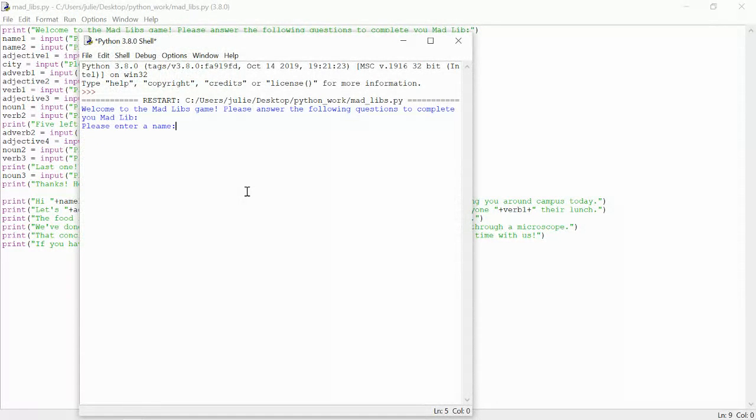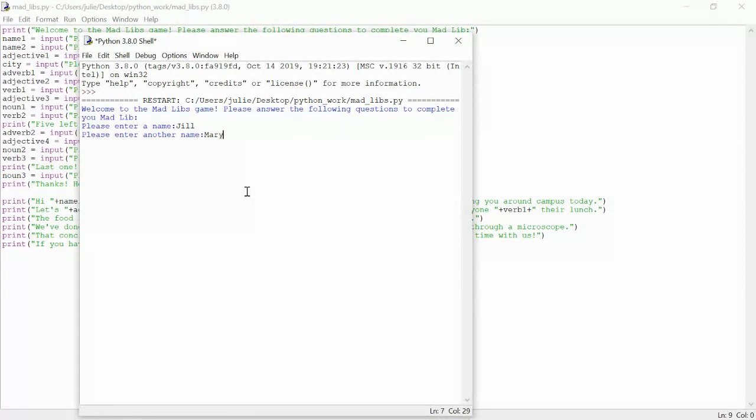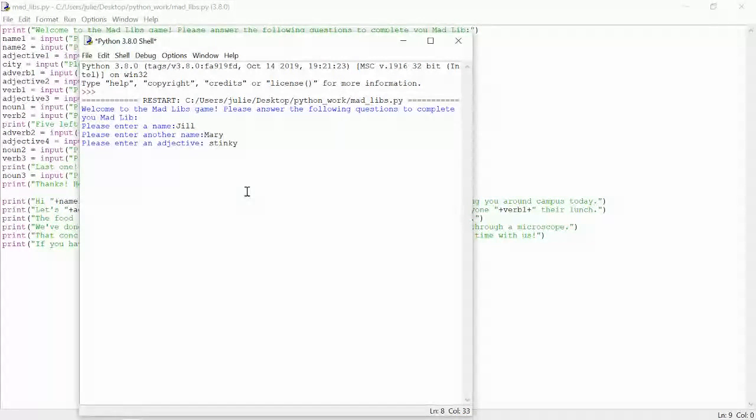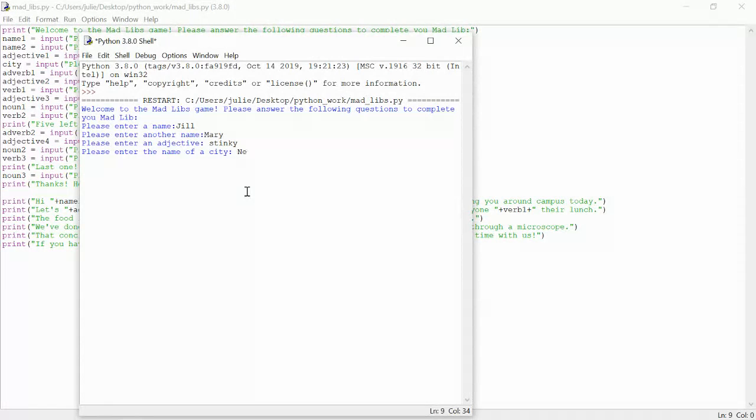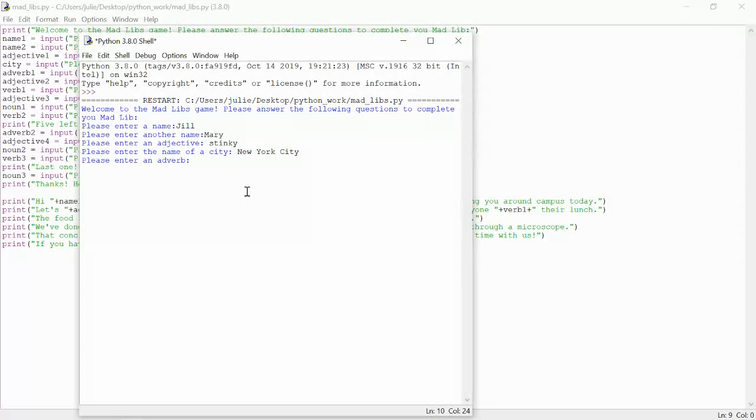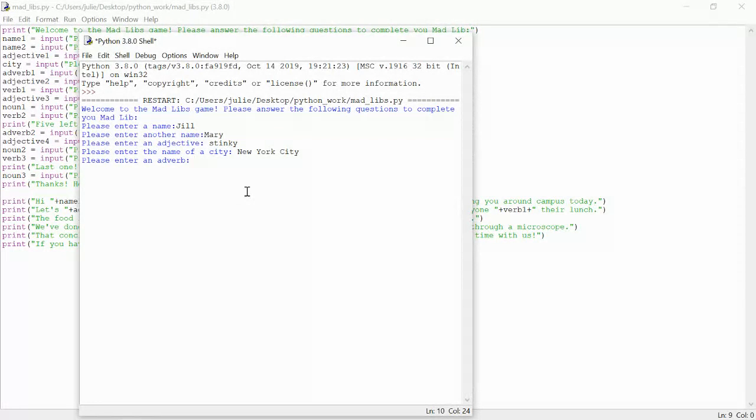It's going to ask me for a name, so I'll put in Jill. Another name, we'll put in Mary. An adjective, stinky city. Let's do New York City. An adverb, quickly. Or, do slowly.